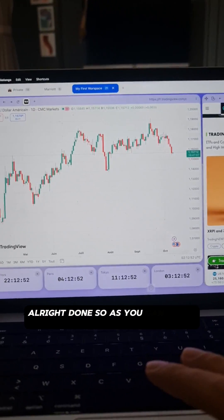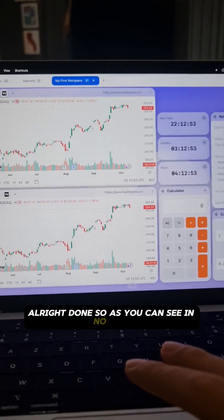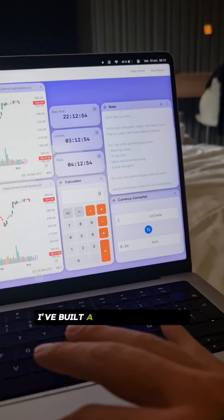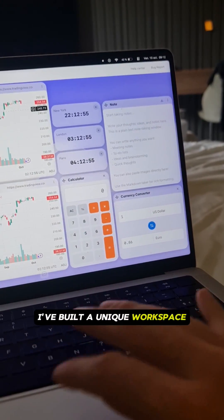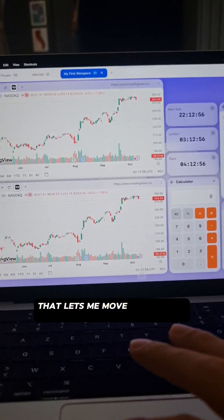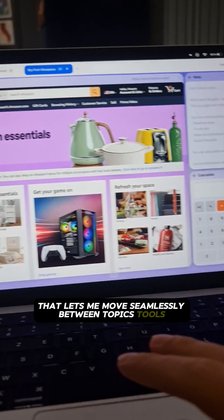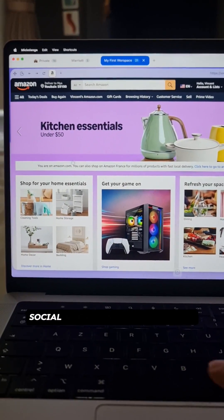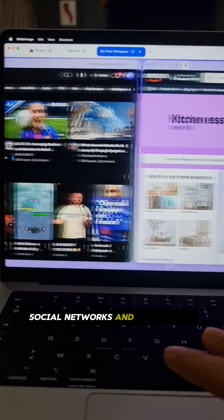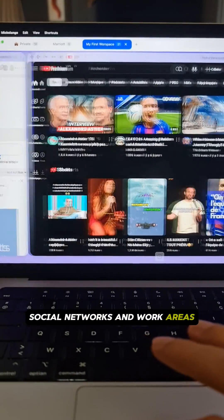All right, done. So as you can see, in no time I've built a unique workspace that lets me move seamlessly between topics, tools, social networks and work areas.